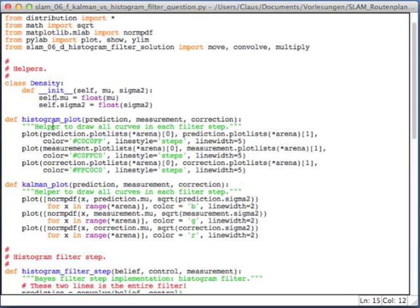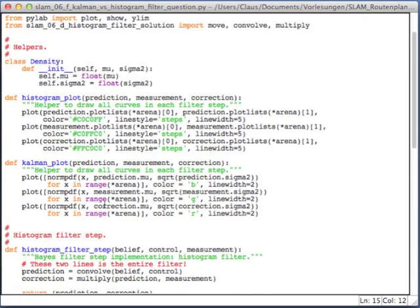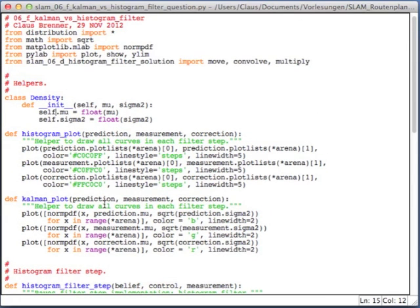Then there's the plotting routines, the histogram plot from the earlier program. And now there's also Kalman filter step, which uses a convolve and a multiply. And in order for that to work, you have to import up here from your last solution, the move, convolve and multiply routines.